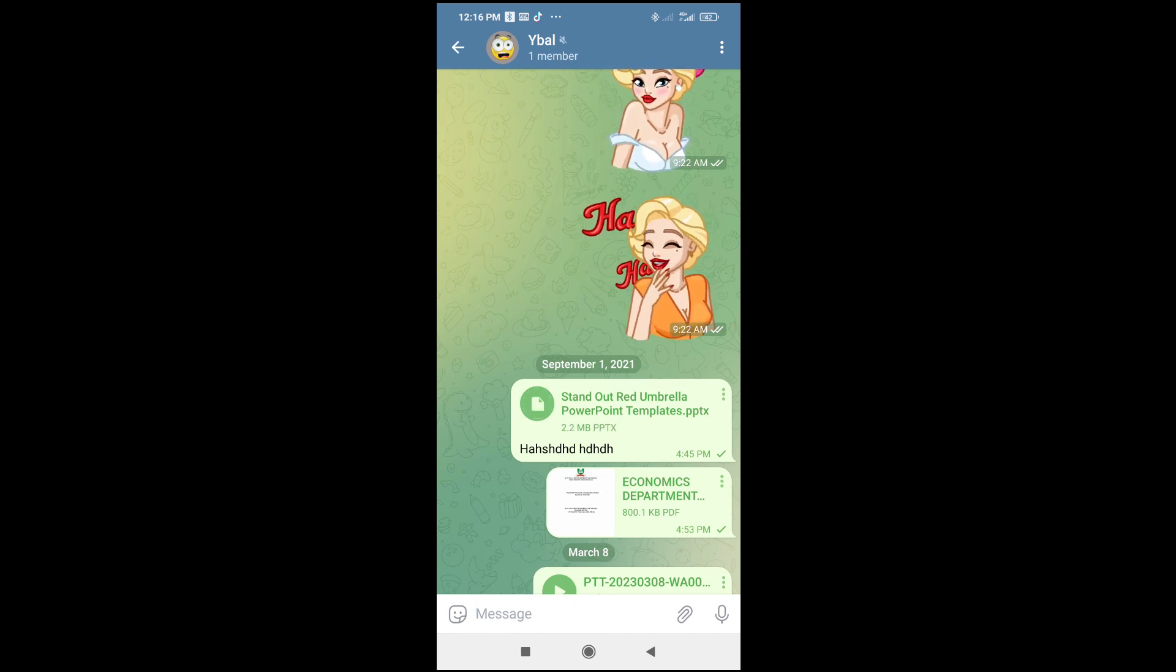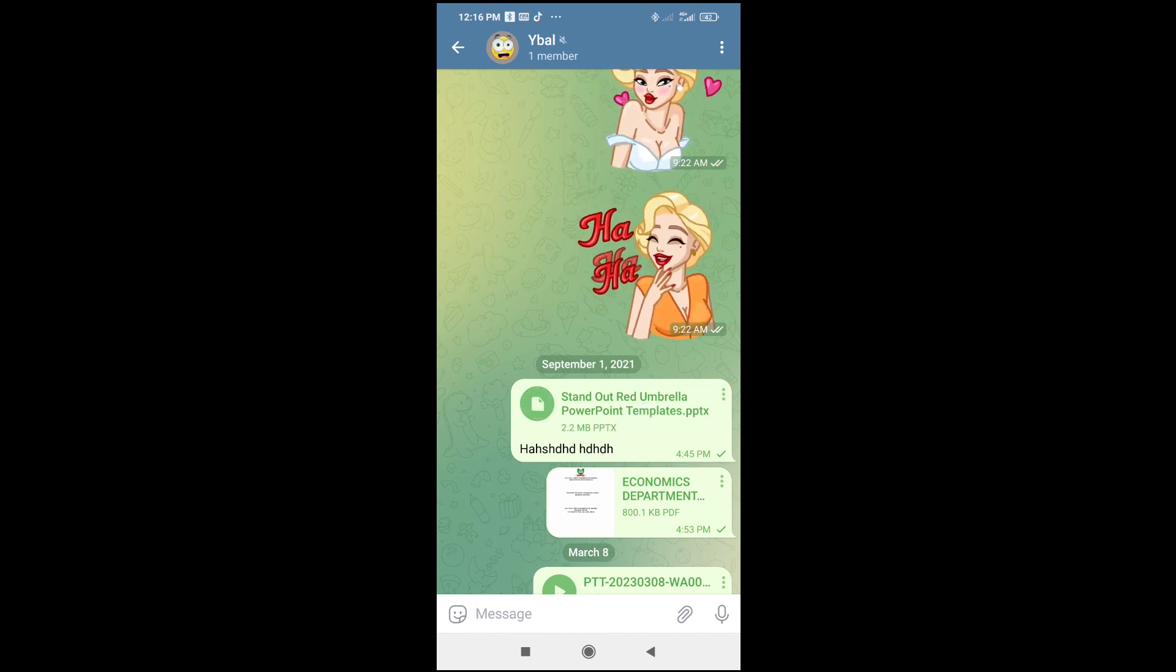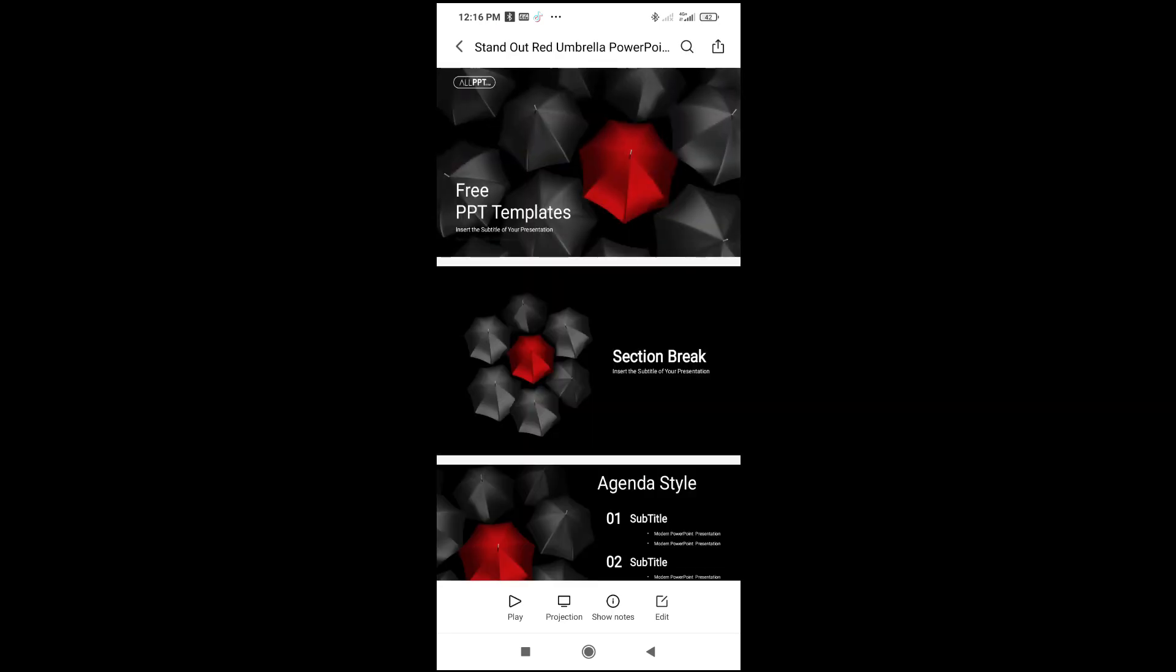When it has finished downloading, you can then click on it for it to open. Just give it time. As you can see right now, the PPTX file has been opened.